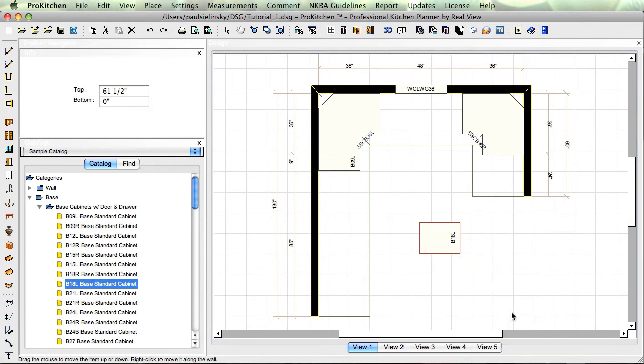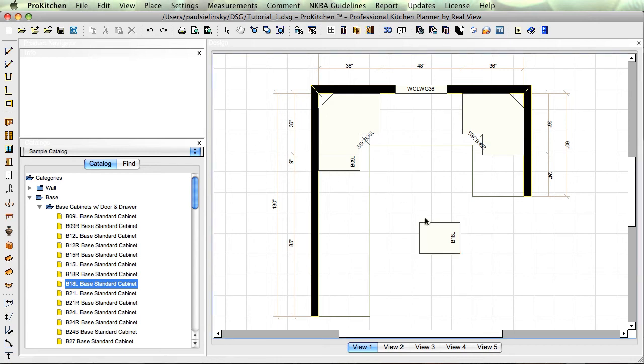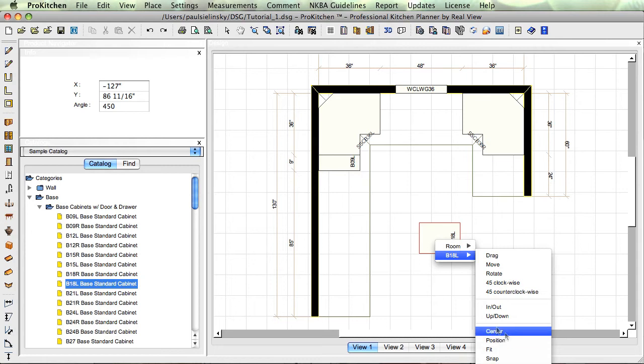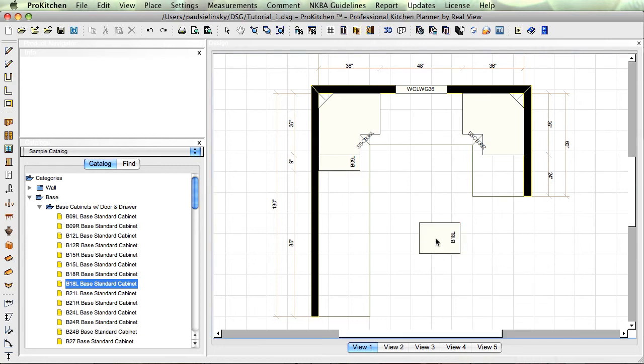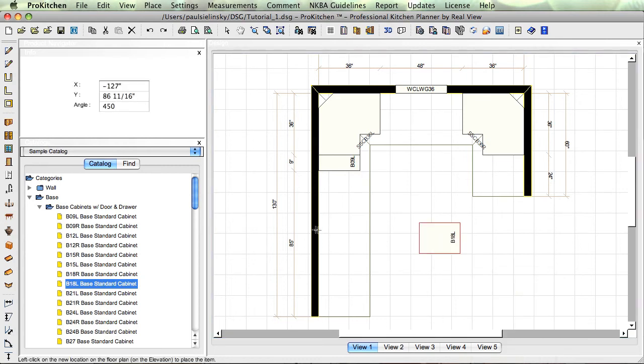Up/down. If I right click, up/down. You'll see we've got a top and a bottom measurement. Top measurement, this is going to be from the top of the cabinet to the bottom of the ceiling. Bottom measurement from the floor to the bottom of the cabinet. In this case, we can just come in here and type in what we want. I want to keep the zero because it's a base cabinet and I want it on the floor. Center, we've looked at that one. Position, move this guy back over here.